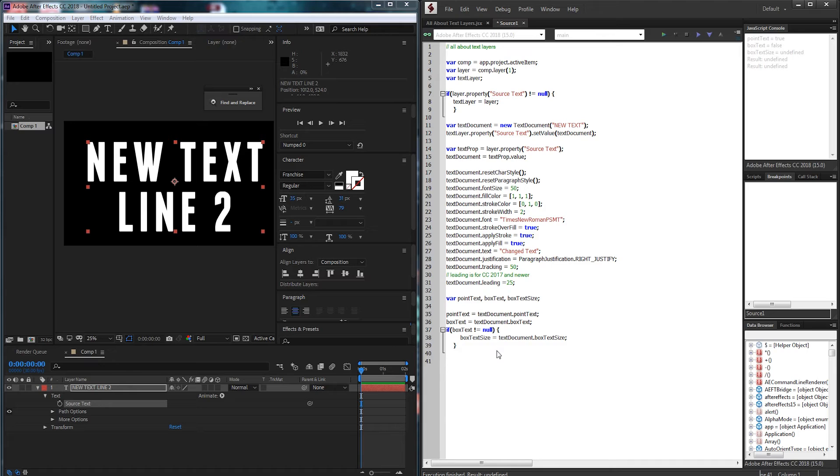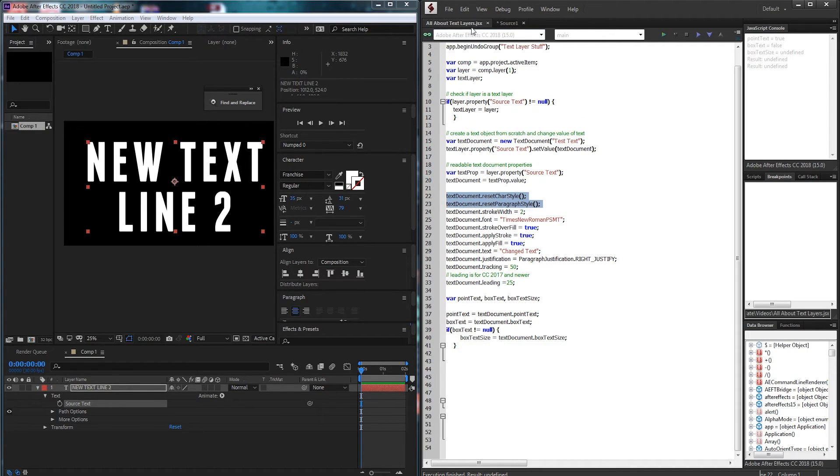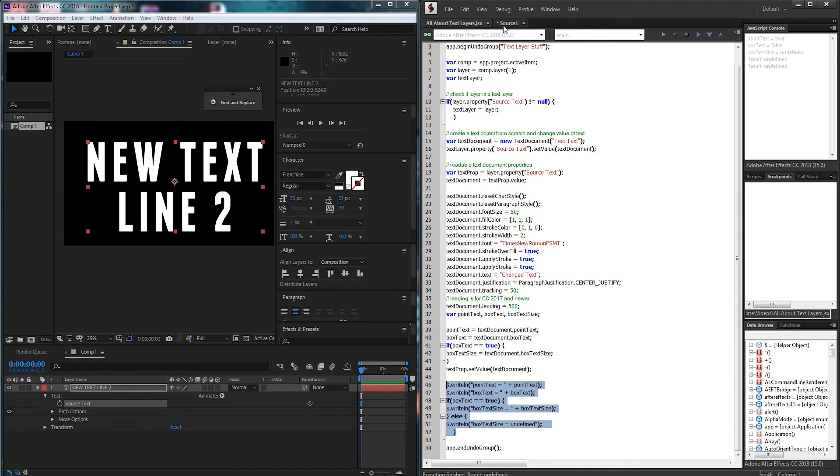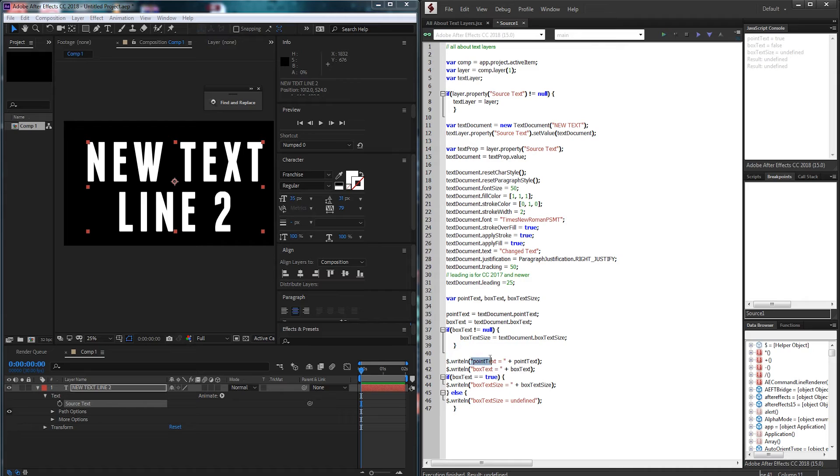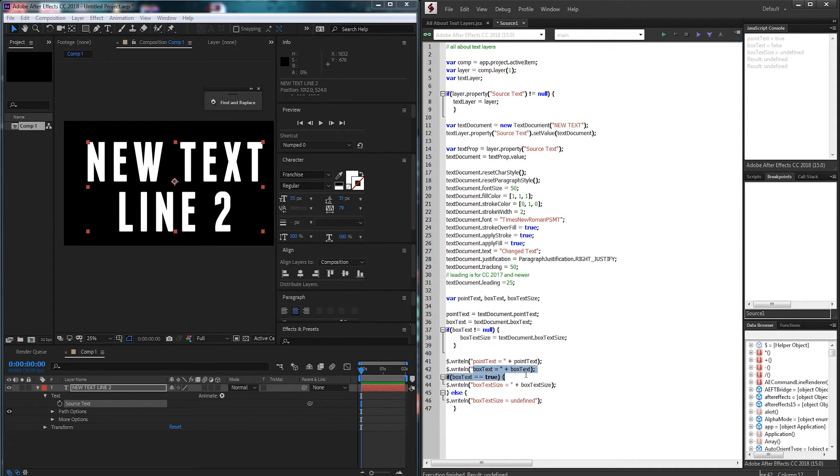So now I'm going to go ahead and just alert some of these. So I can go and copy and paste my alerts here, my write lines, console logs, whatever you want to call them. I'm just basically saying check, tell us if this is point text, tell if this is box text, and if it's box text, tell us the size of it.